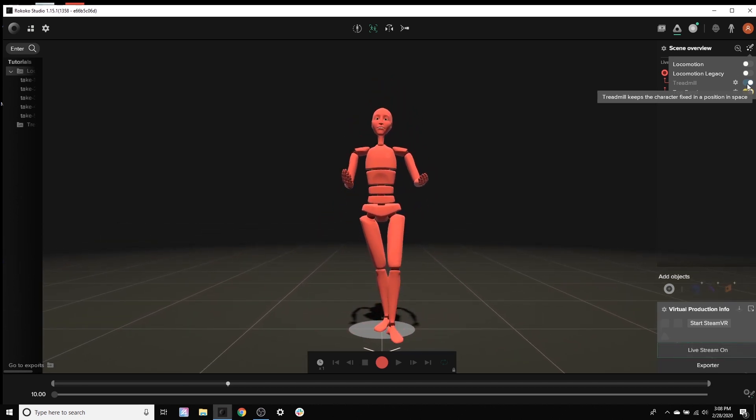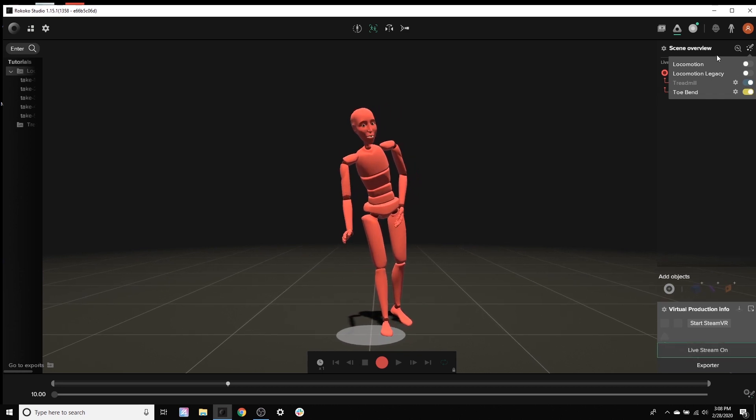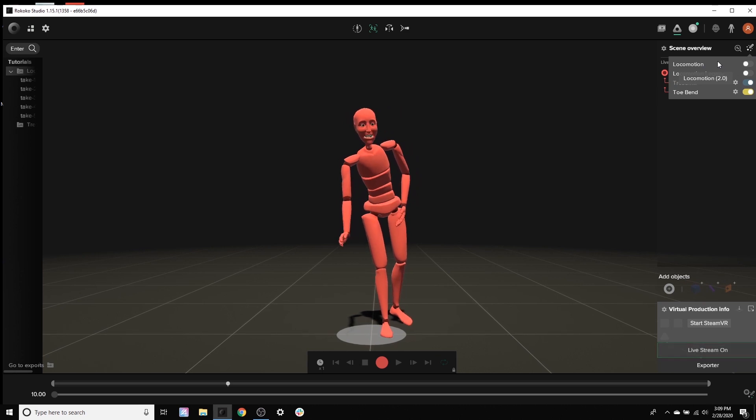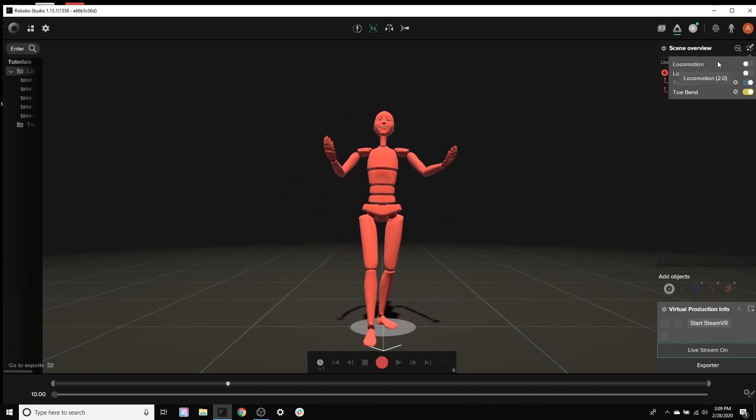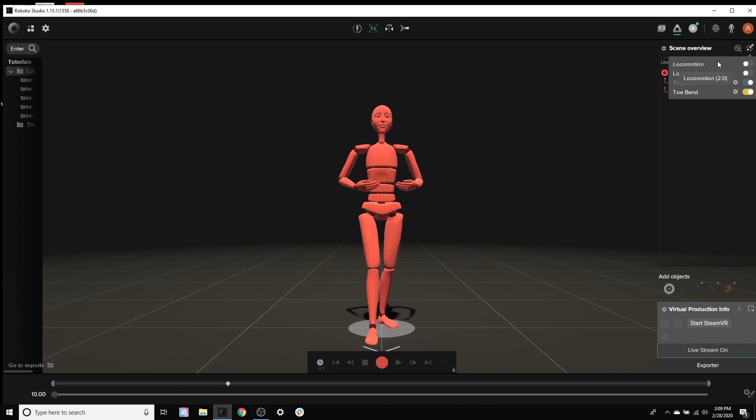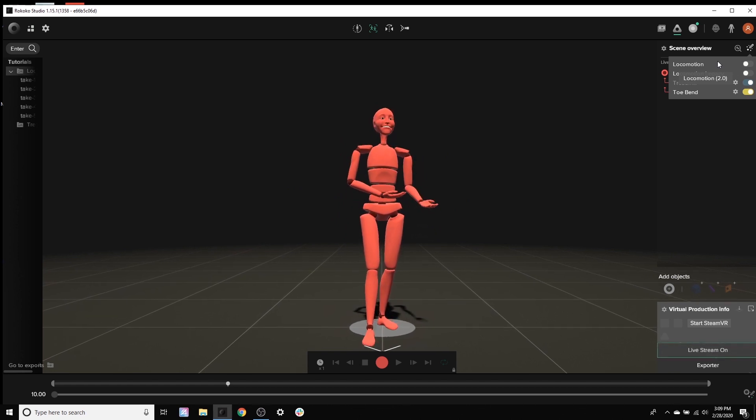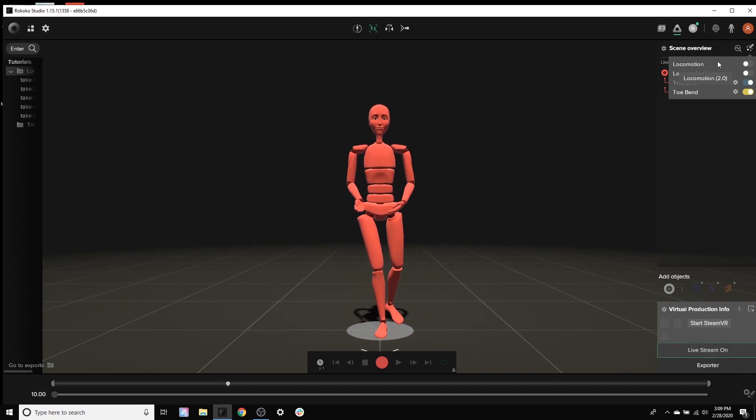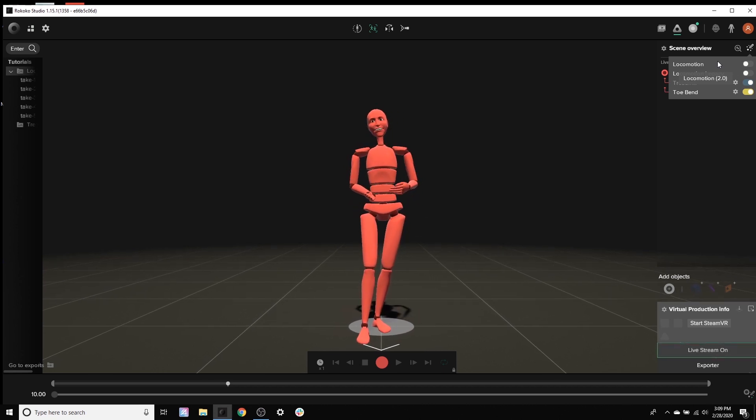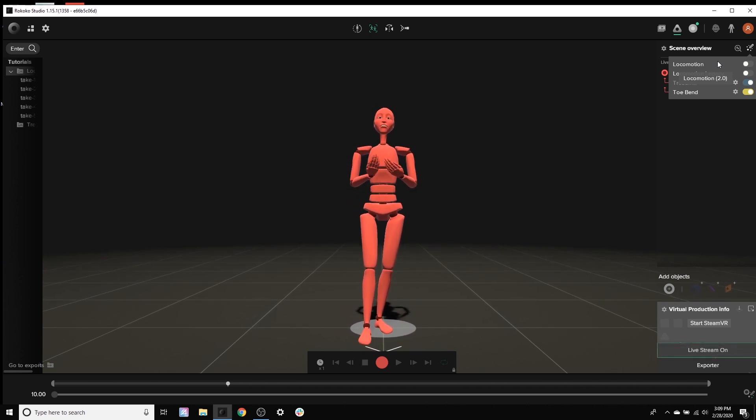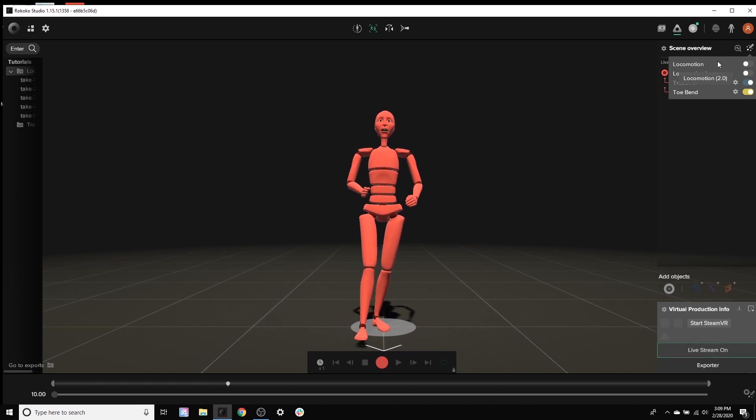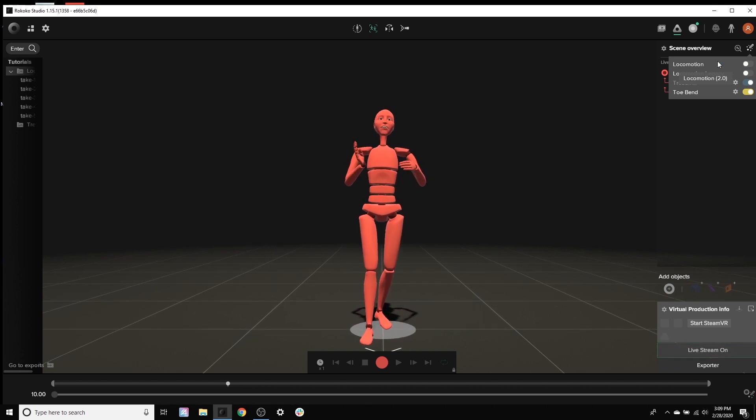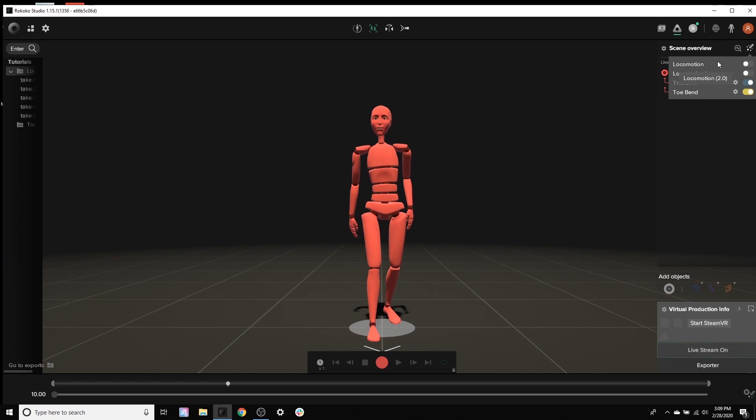When you open up your project you can go up to the right hand corner and you'll find this little wand icon and these are going to be our three live filters. Now a general note in terms of what filter you should record your data in, it doesn't matter because if you record your data in Locomotion and you say oh actually let's try this in Treadmill, you can always reprocess that data in Treadmill. So don't worry about it, you can reprocess it.